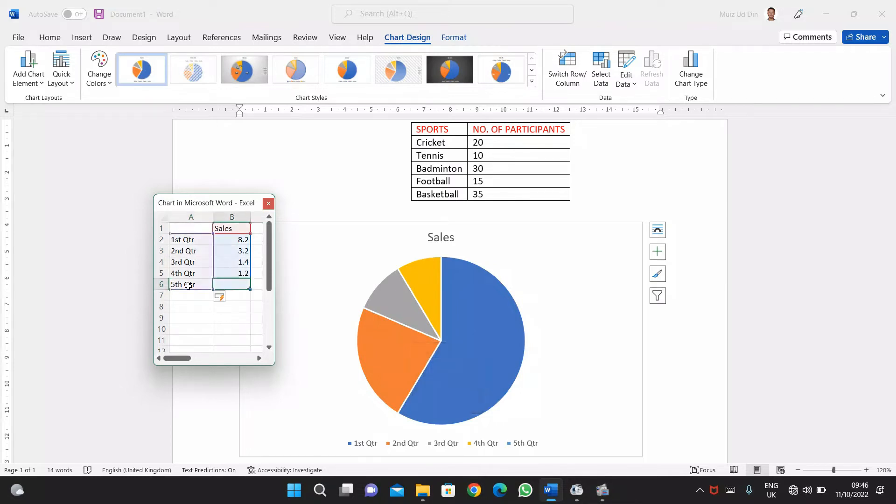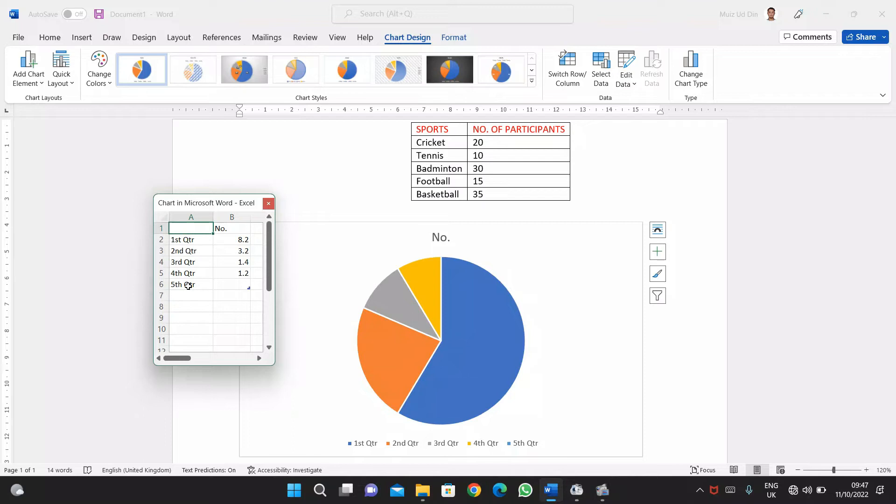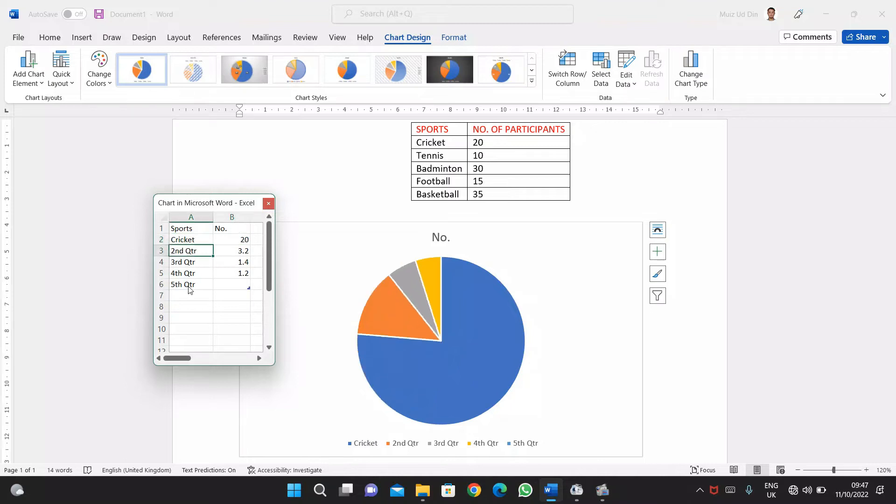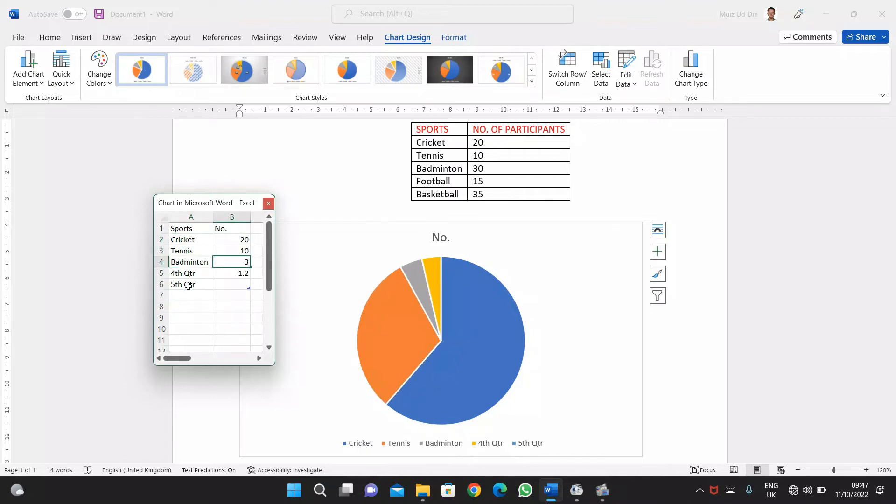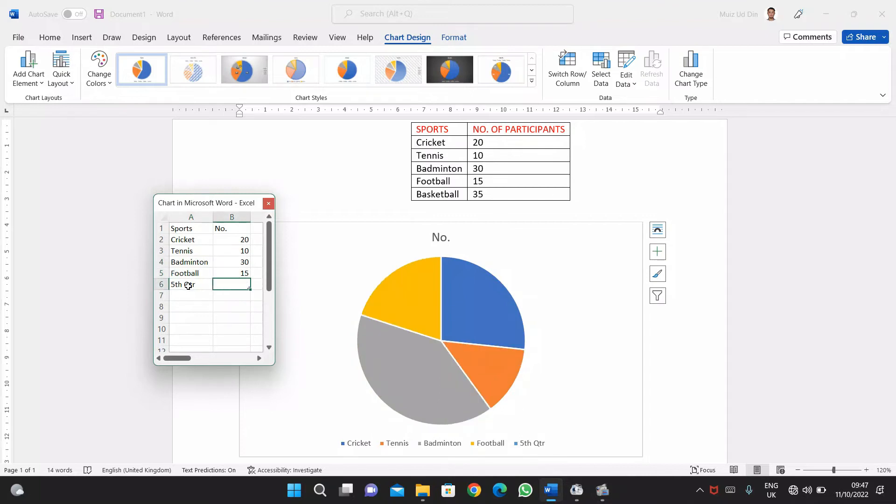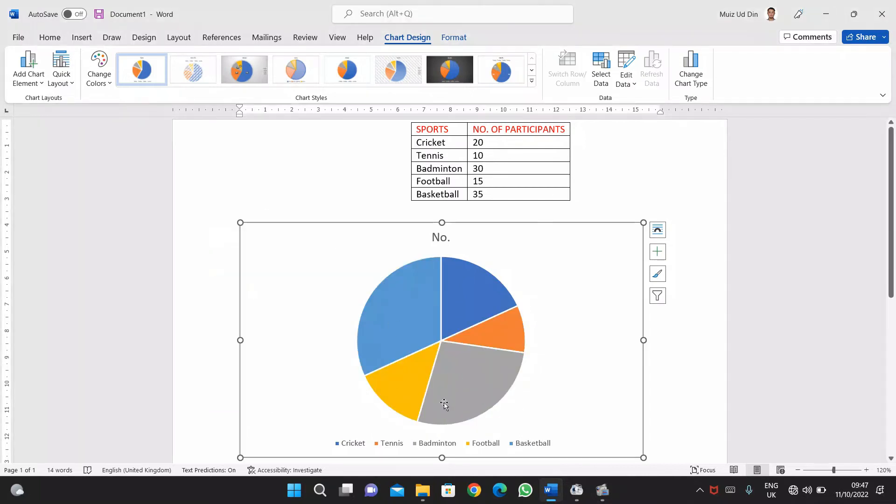I'll simply change the cells into number format because I have number of participants being given. Then I'll write the sports and one by one I'll edit all the games and the respected number of participants in front of it. I'll quickly edit the names and the values of the games. Click OK and here you can see the pie chart is ready.